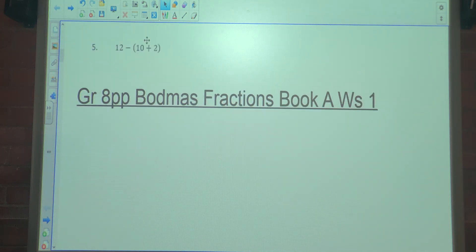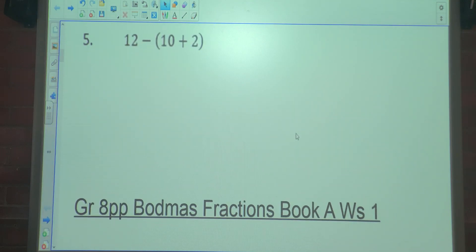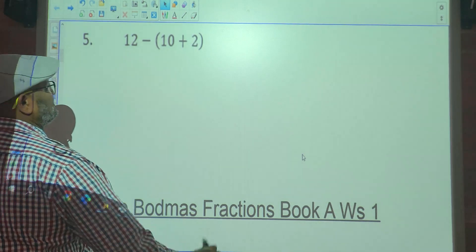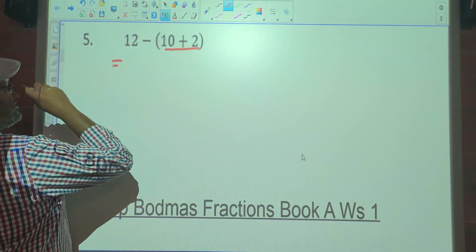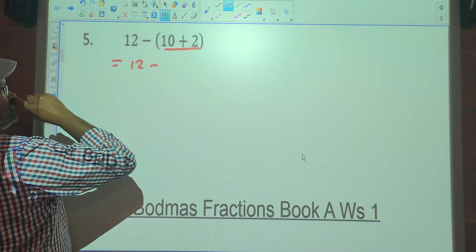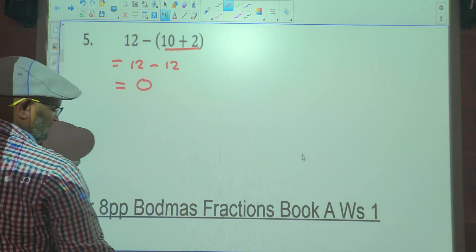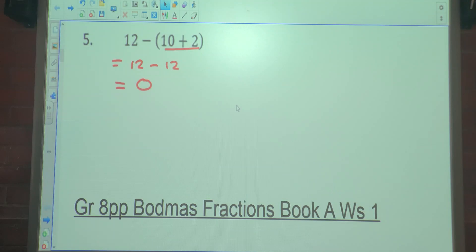Number 5. We've got 12 minus, in brackets, 10 plus 2. So we've got subtraction and brackets. So what must be done first? The brackets. So in the bracket we've got addition, so 10 plus 2 is 12. 12 minus 12? 0.